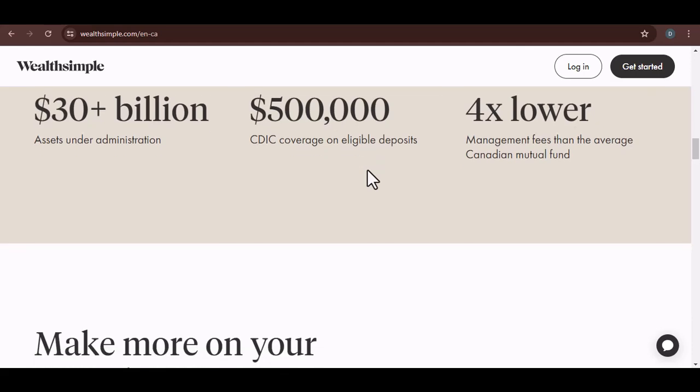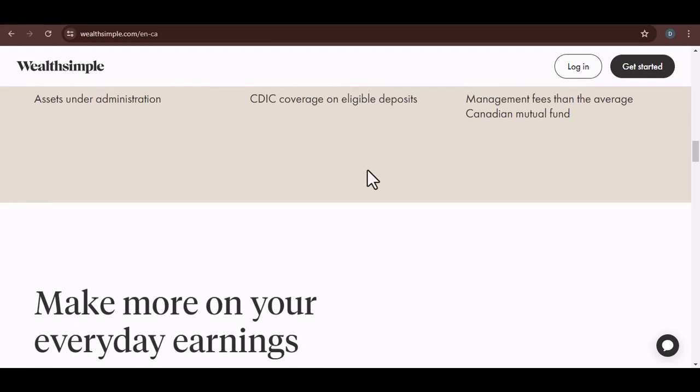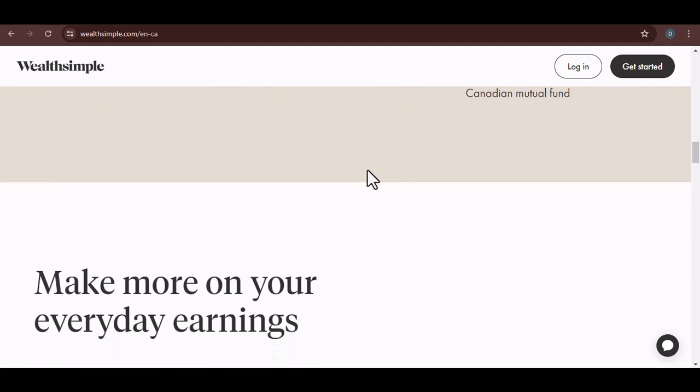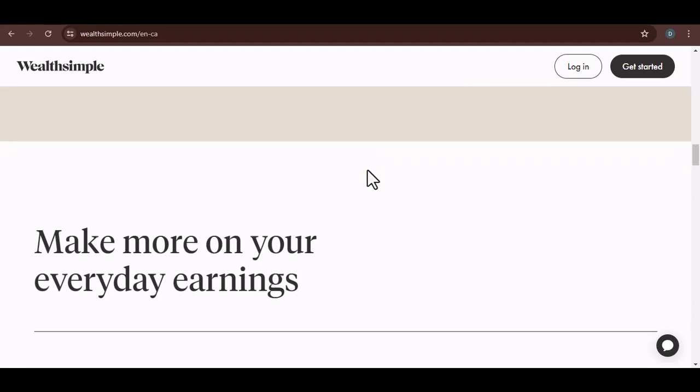But what if you can't remember your password? Don't panic. Most platforms, including Wealthsimple, have a 'forgot password' option. Click on it and follow the steps to reset your password. You might need to answer security questions or verify your identity, so have your information handy.